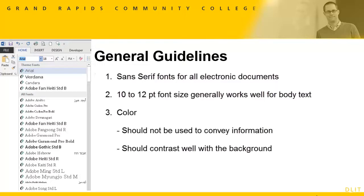You can use color in your documents, but it should not be used to convey information, as some colors cannot be distinguished by people who are color blind. Also, the color of your text should contrast well with the background color.